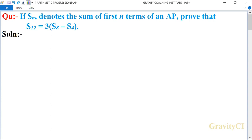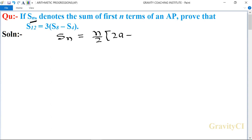Chapter: Arithmetic Progressions. Question: If Sn denotes the sum of first n terms of an AP, prove that S12 is equal to 3 into (S8 minus S4). In this question, Sn is equal to n upon 2 into (2a plus n minus 1 into d).